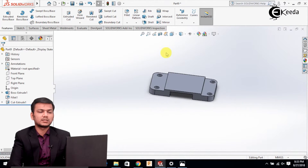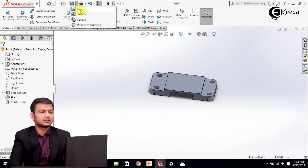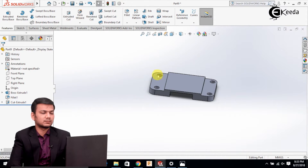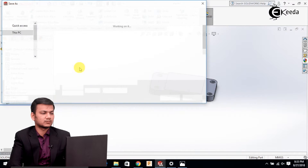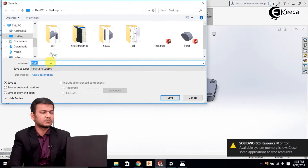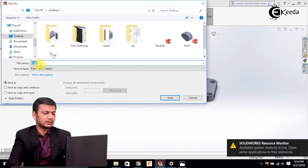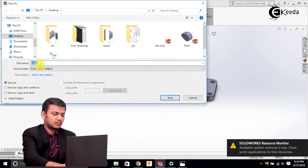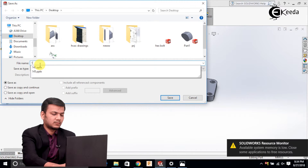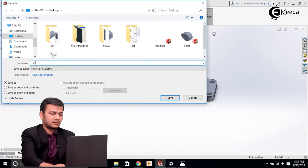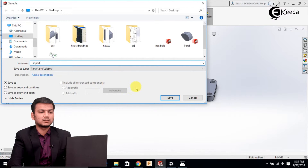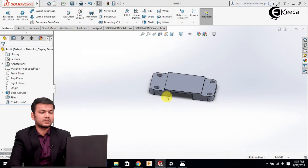We'll just save the first part. Go in the save as option, save it on the desktop, name it as the first part, and save it.